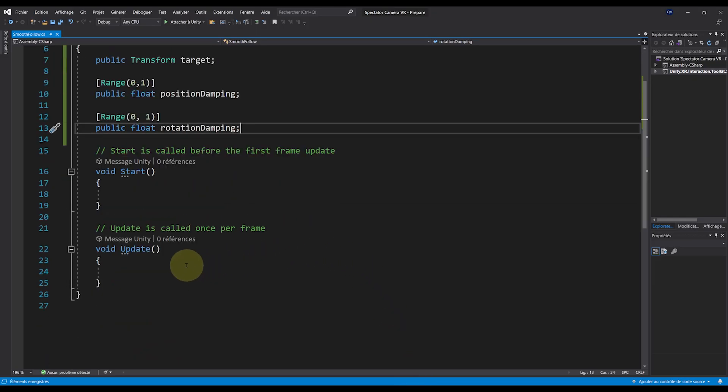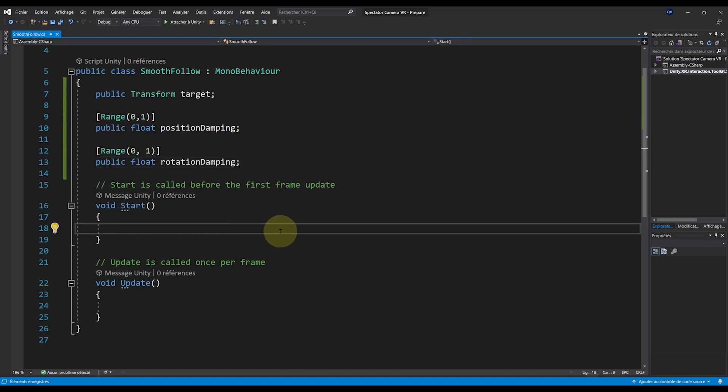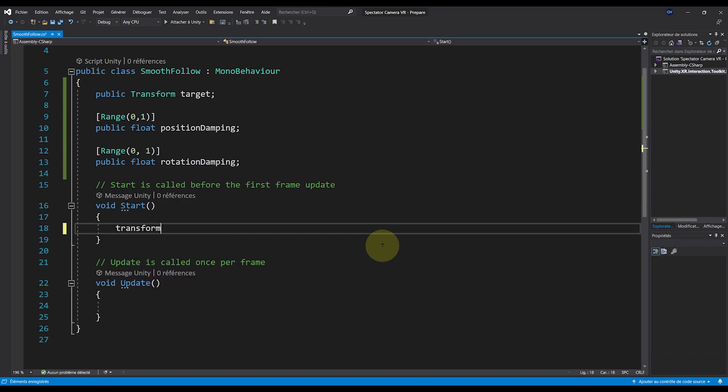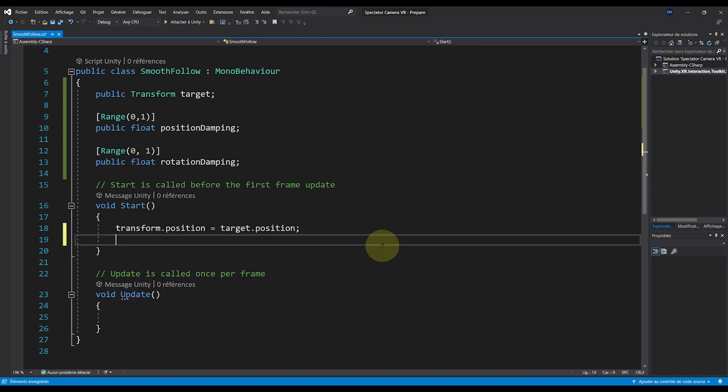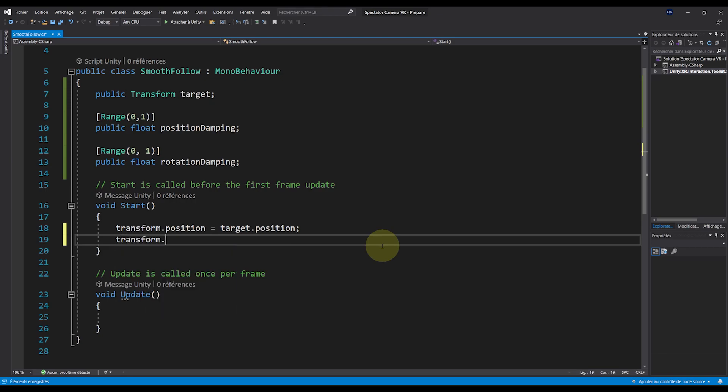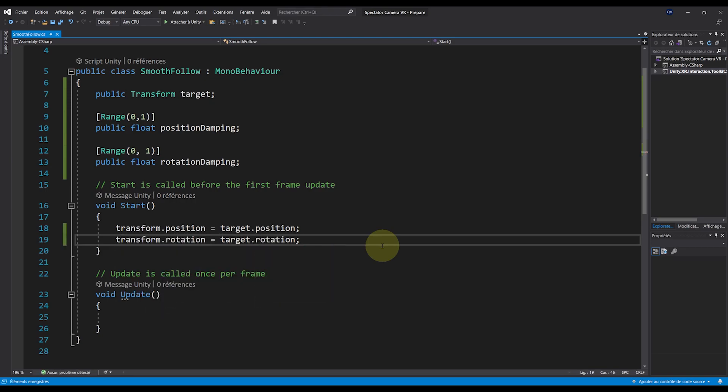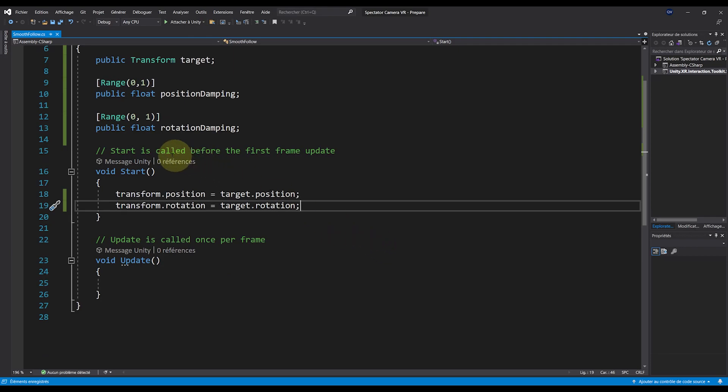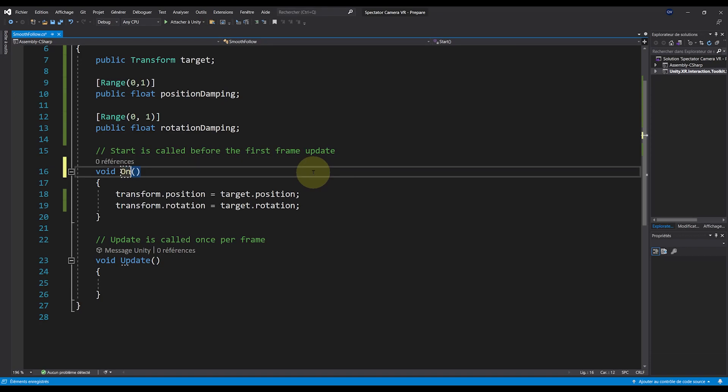The first thing that I want is to force the position and the rotation initially to be the one of the target. So in the start function, let's write transform.position equals target.position, then transform.rotation equals target.rotation. And to be sure, in case that we disable and re-enable the camera, let's put this inside not the start function, but the onEnable function.